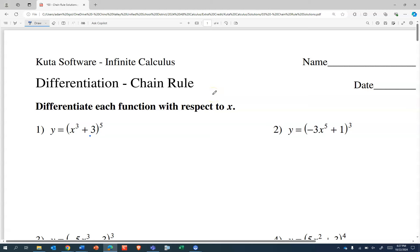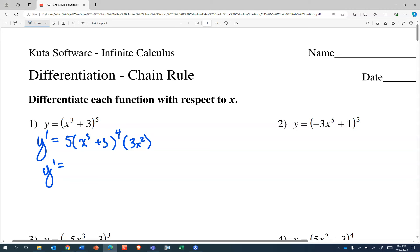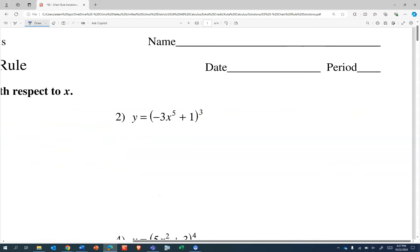So we're looking for structure, and hopefully you can see that this first one is something to the fifth power. The derivative of something to the fifth power is five times that same something to the power of four. Our something is x cubed plus three, which has a rate of change of 3x squared. So we're going to rewrite that and combine the five and the 3x squared: 15x squared, and then x cubed plus three raised to the power of four.